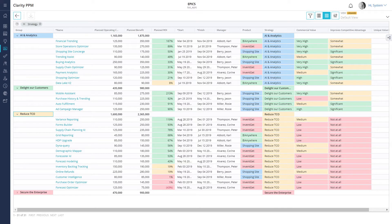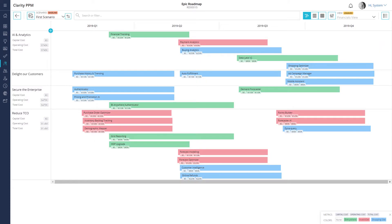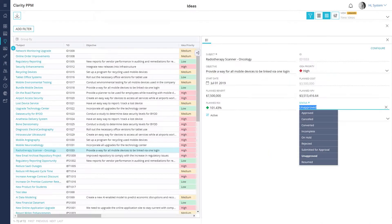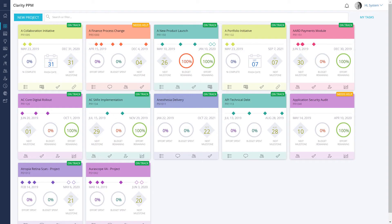In our previous videos, we saw how you can use custom investments to create a strategic plan and then use roadmaps to present it to the executive team. We also saw how you can quickly evaluate and approve ideas and then create projects that help you implement the strategy.